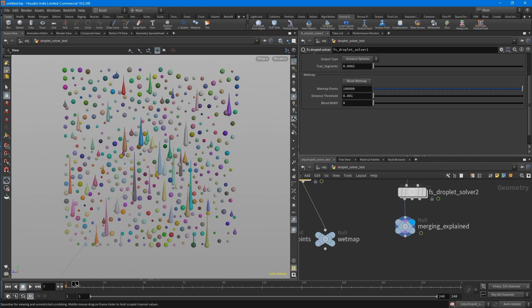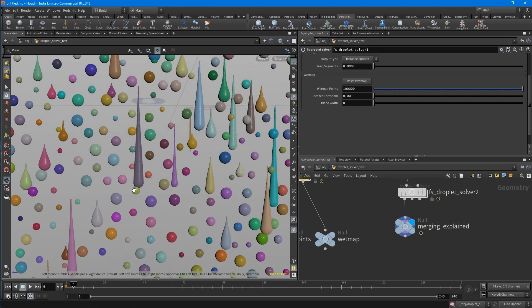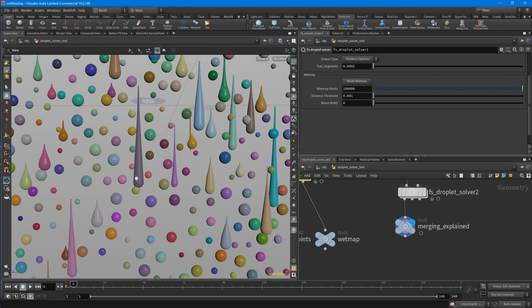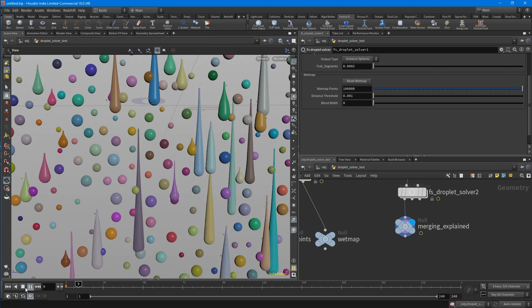How this works is, each frame they are checking for a specific distance, the distance is the p-scale of the drop, and searching for a point in this radius. If they find a point, they will check whether this point or this point is bigger, and then it will merge them.